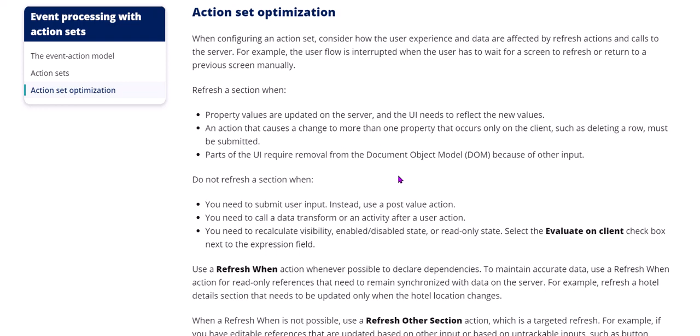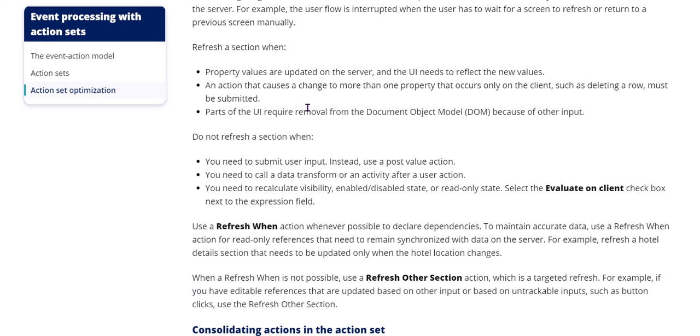You need to optimize performance by reducing the number of actions you are configuring. You can use a refresh section when property values are updated on the server and the UI needs to reflect the new values. An action changes the value of a property only in the client but that needs to be submitted to the server as well.